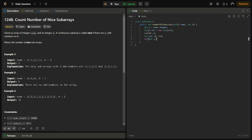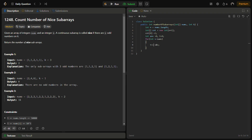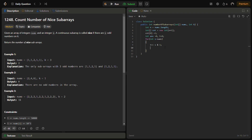Then we iterate through the nums array. For each element v, we do t plus equals v AND 1. This is a bitwise trick: ANDing with 1 checks the last bit of v. If the last bit is 1 the number is odd, returning 1; if it is 0 the number is even, returning 0. Since all odd numbers have their last bit set to 1, this efficiently determines if the element is odd or even.